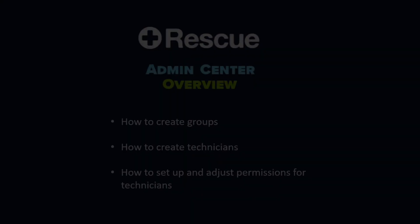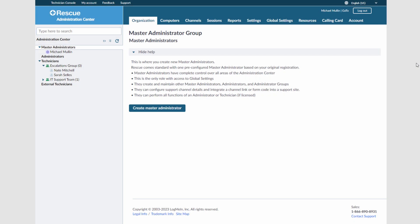The Admin Center allows you to configure Rescue to reflect any support organization, from a team of one to a large team of support technicians with different responsibilities, capabilities, and permissions.